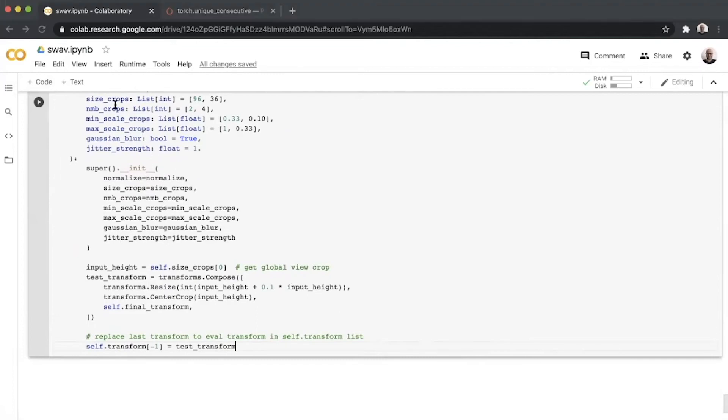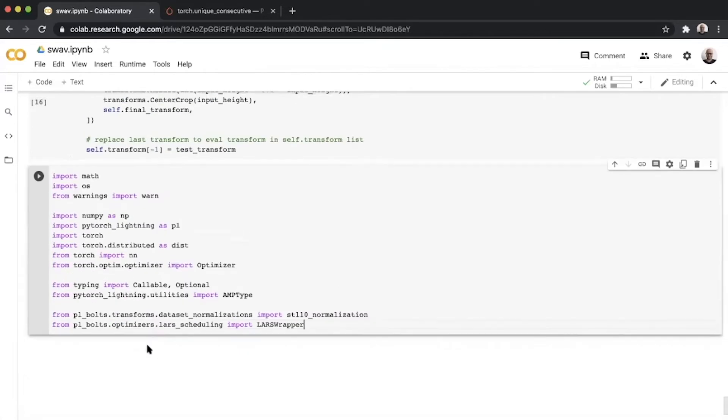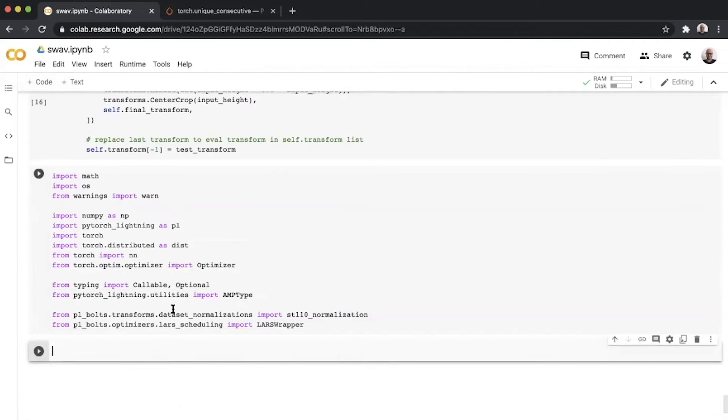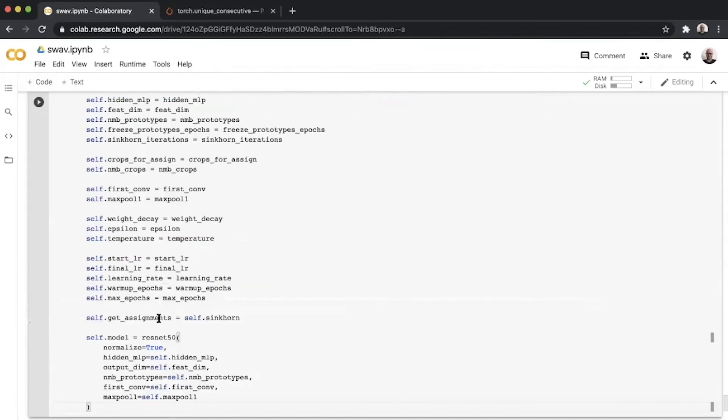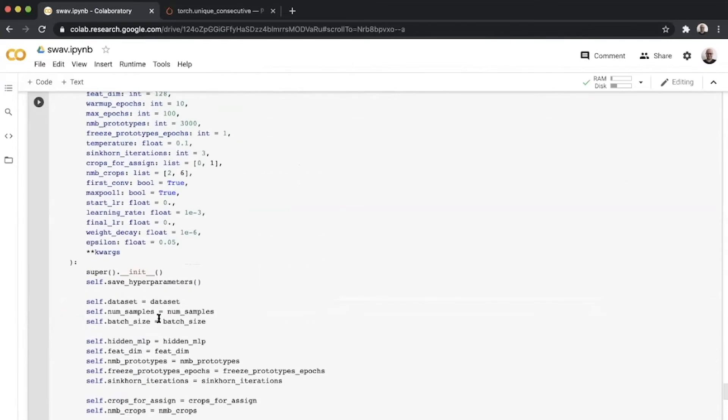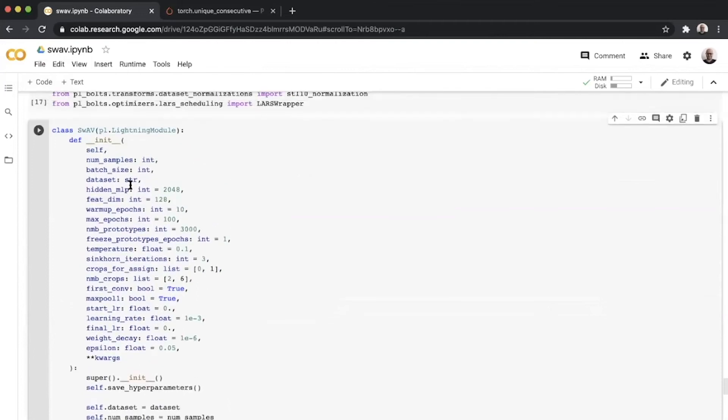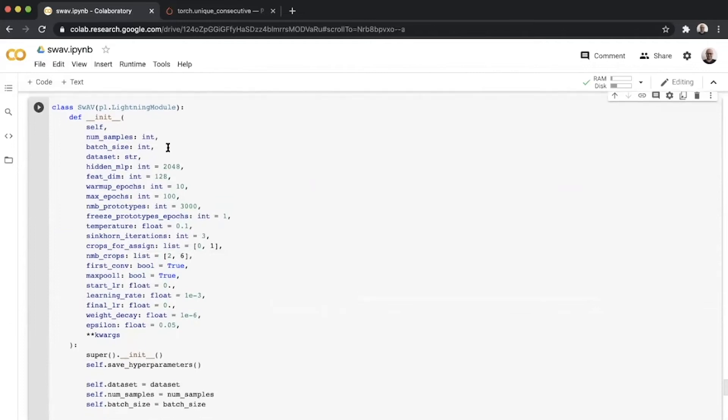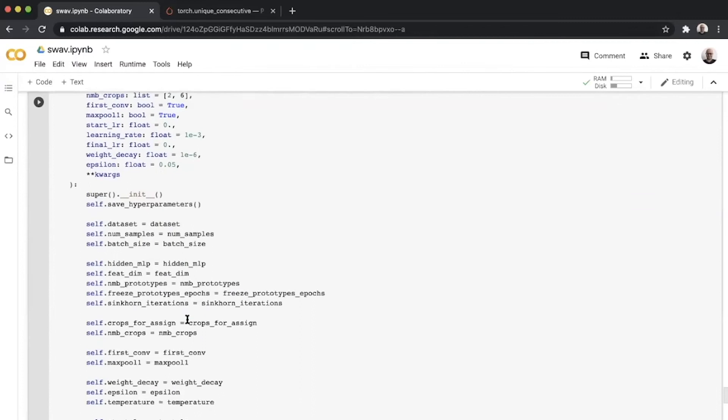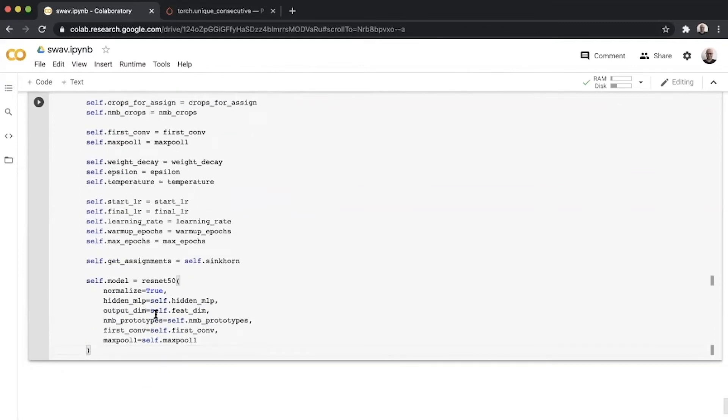Once we are done with the transforms, we start defining the imports for our SwAV module. Then we move on to defining our SwAV module itself. There's a bunch of parameters present in init which initialize the SwAV module with these parameters. Once you have that, we define our ResNet-50 backbone.